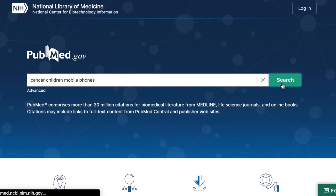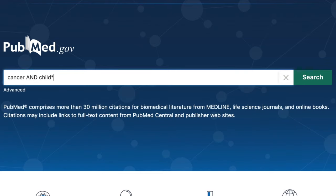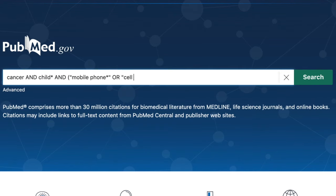We started this lecture with a very simple search on the PubMed homepage. Now that we know about a few database search techniques, we can apply them to make our search more effective. First, add in similar terms placing an OR in between them, and group them together in parentheses. Then put double quotes around multi-word phrases. Last, look for opportunities to use truncation — for example, cancer AND child* AND, in parentheses, mobile phone* OR cell phone* OR smartphone* OR cell tower*, with phrases in double quotes.